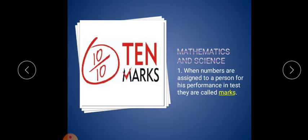Second section: mathematics and science. First question: when numbers are assigned to a person for his performance in a test, they are called marks. We give marks to students for what they wrote on the paper; it shows their performance.